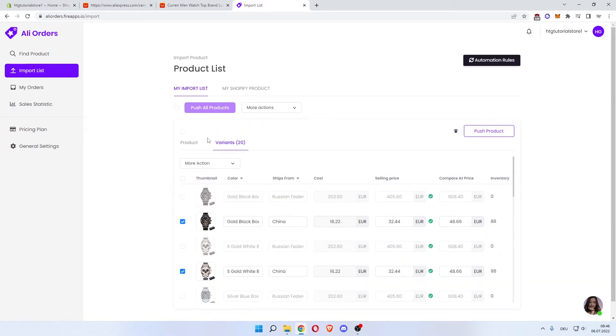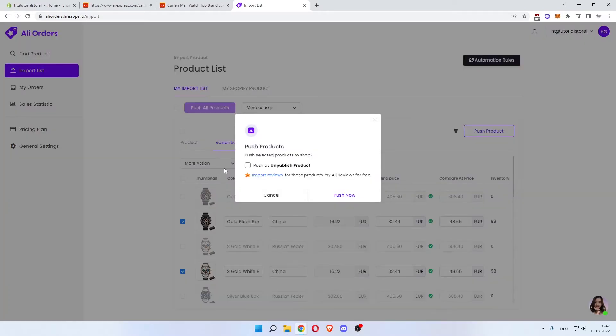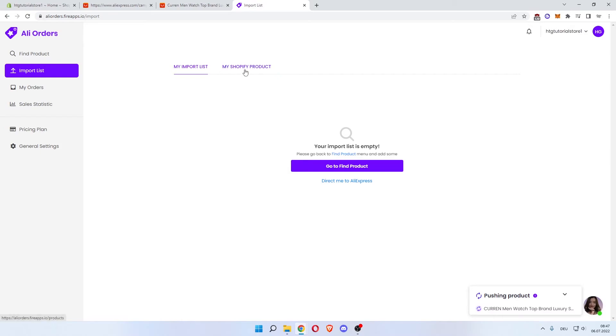And you can then click Push, Push Product. Push Product, push as unpublished product so you can still change it on your store, or just go ahead and publish it directly and push now. Now you can click My Shopify Product.